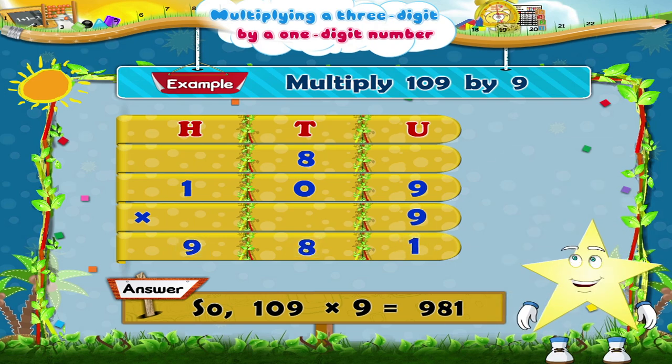Starry, wasn't that a good lesson on multiplying a three-digit number by a one-digit number? I'm sure you enjoyed it!